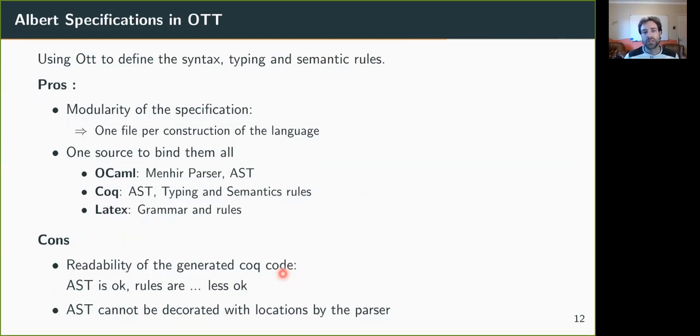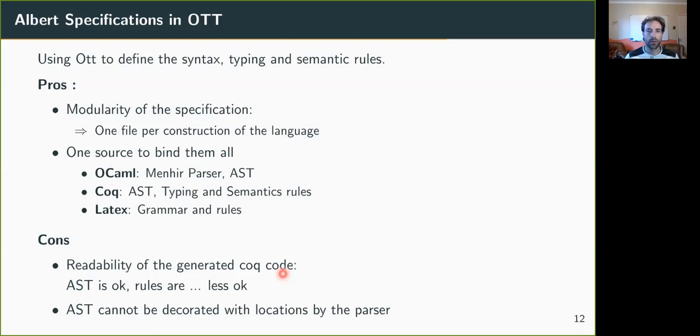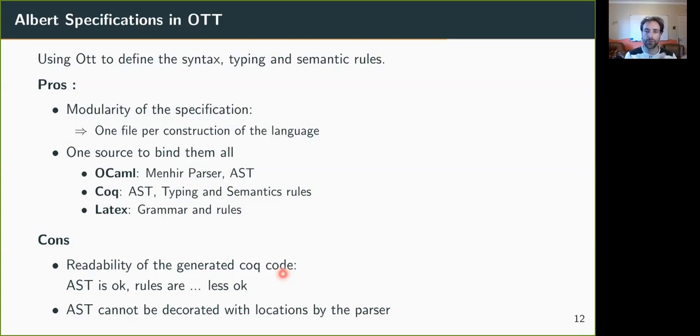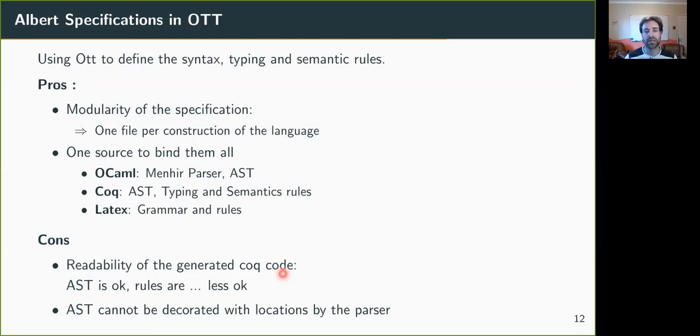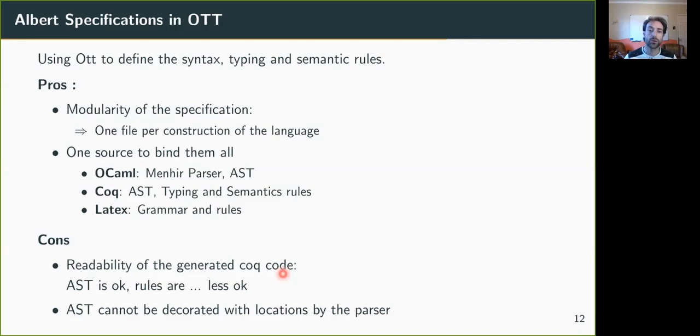All the language has been specified using the OTT tool, which allows to define syntax, typing rules, semantic rules in multiple files, one file per construction of the language. This allows to just take a subset of the language, a fragment of the language, by taking a subset of the files, and for this subset of files, we can automatically generate a parser, a Menhir parser, and an AST type in OCaml and Coq, and it also generates the typing and semantic rules in Coq, and also the documentation which shows the grammar and the rules in LaTeX.